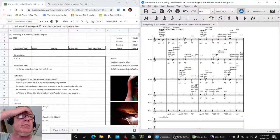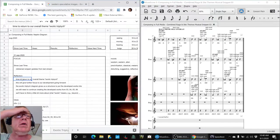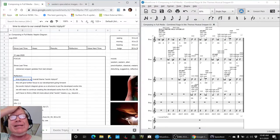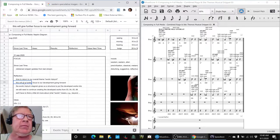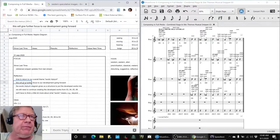In today's episode, we decided to return to our overall theme, Exotic Triptych, to give us further focus in our development work going forward.